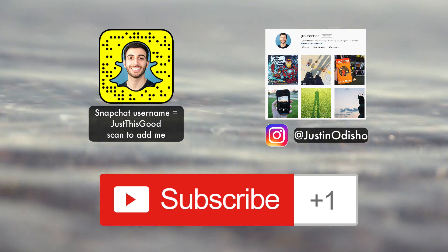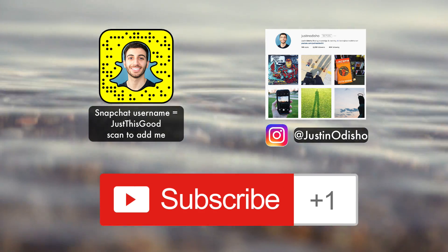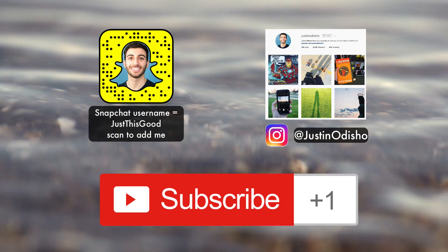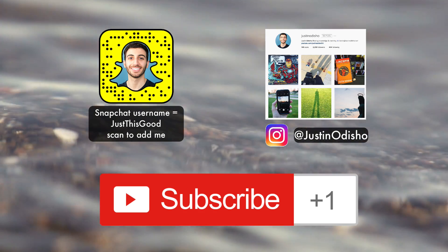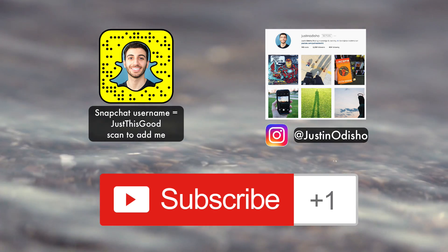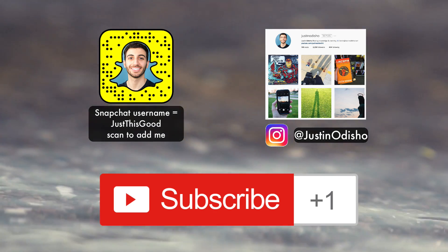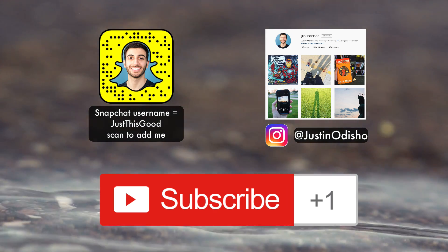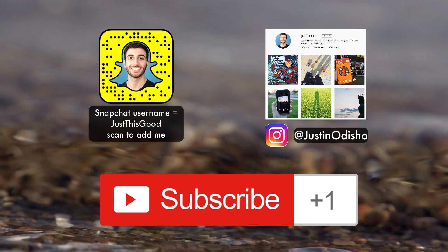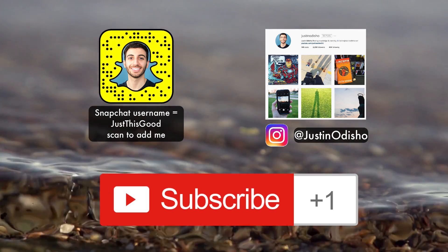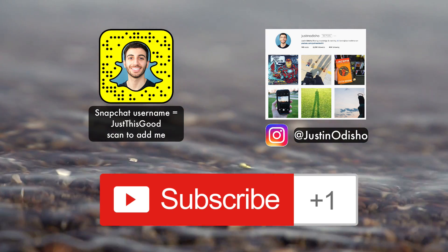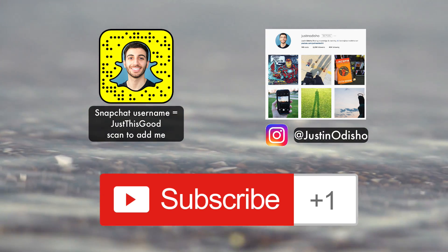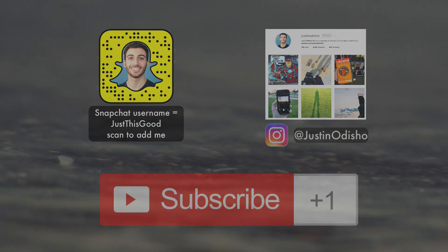Also, if you guys want to check out more creative things and behind the scenes with me, definitely follow me on Instagram at JustinOdisho, just my name. I'll post all types of creative photos and behind the scenes and just stuff that I'm doing. So thank you guys so much for watching and I'll see you next time.